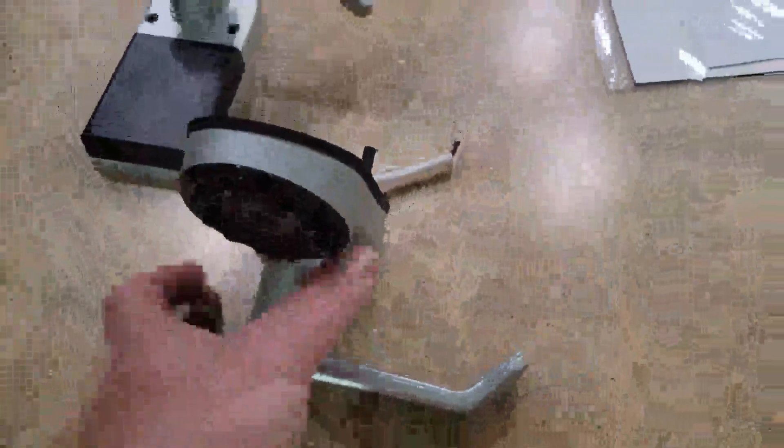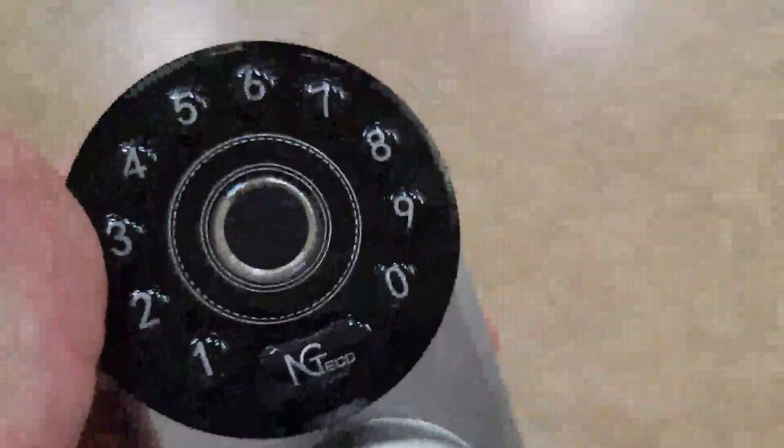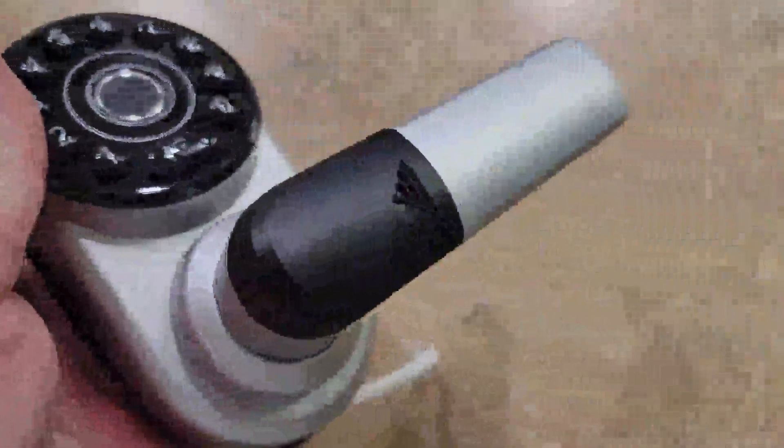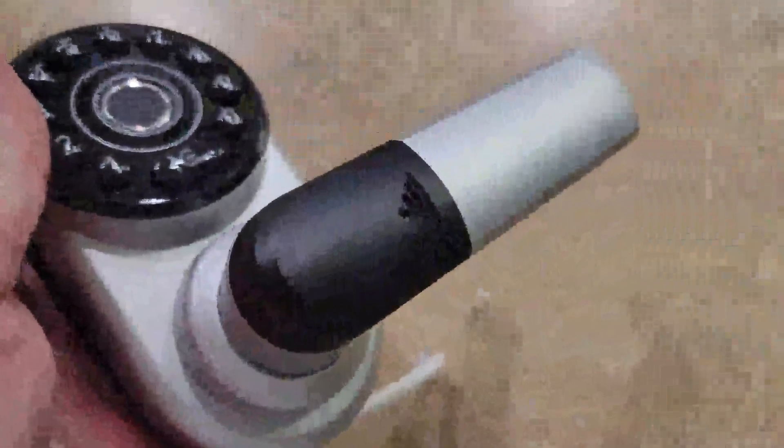It plugs right onto that and installs like your normal door lock. Pretty cool deal, works pretty well. It even has a nice little fingerprint scanner on there too. Pretty good deal for the price.